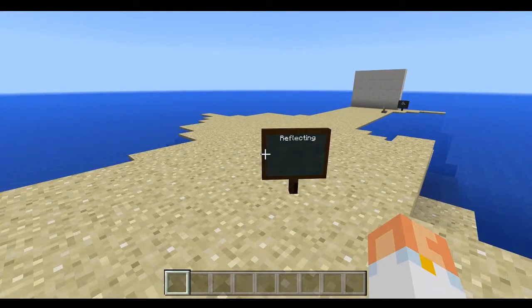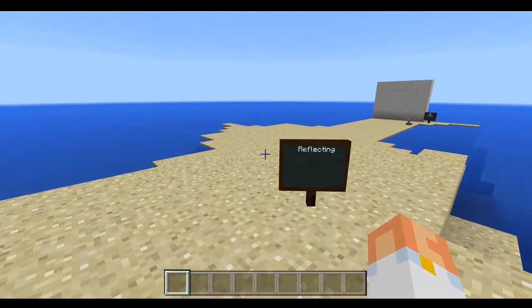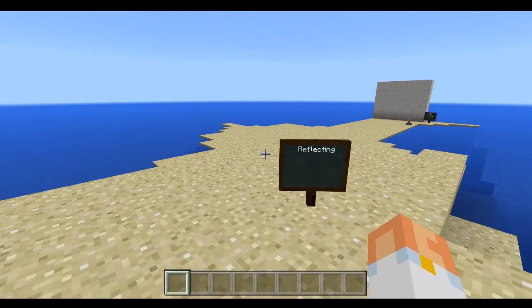One of the last things I want to talk about is the idea of reflection. Reflecting when it comes to Minecraft Education Edition is extremely important — it's important for you as an educator to reflect on whether or not the goals you had in mind were actually met. Was the environment you created immersive? Did it do what you wanted it to do?